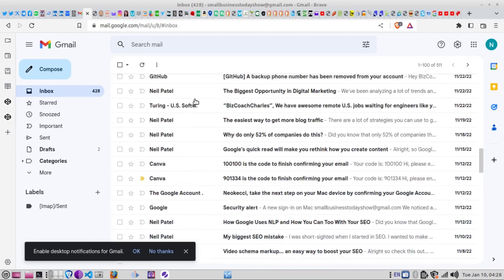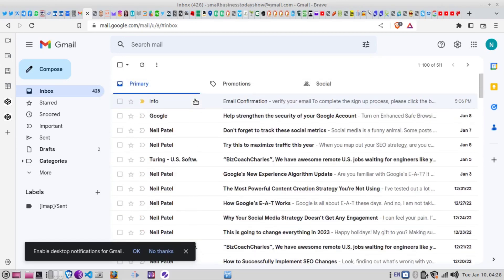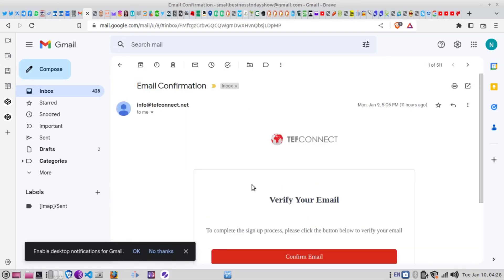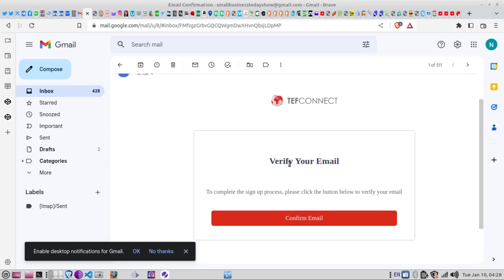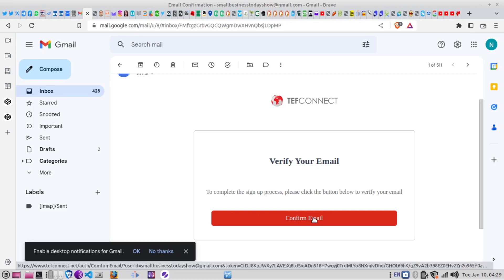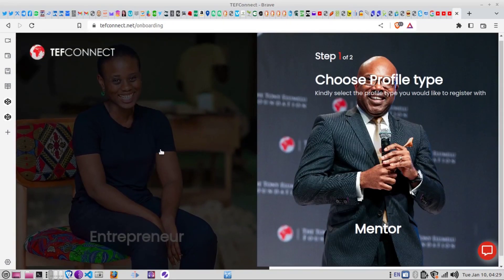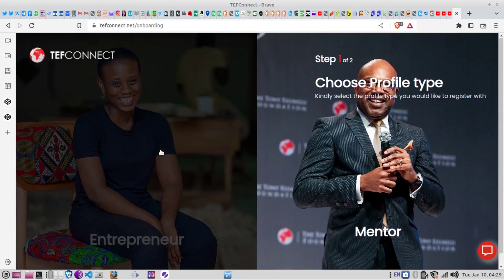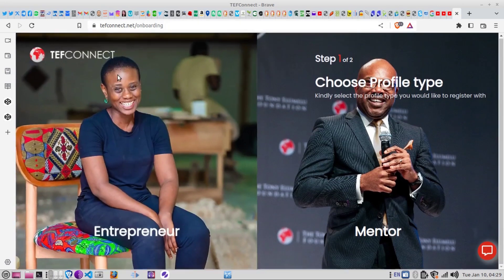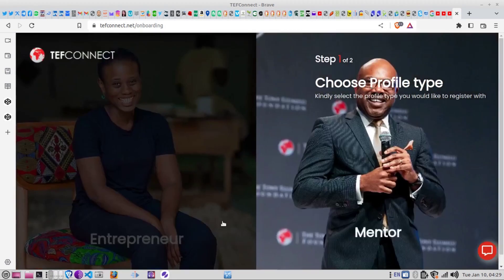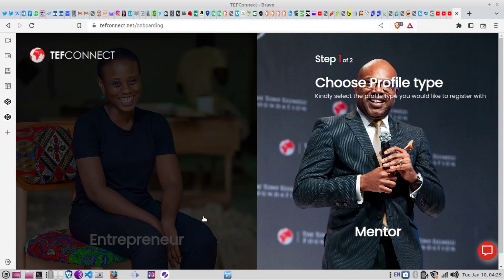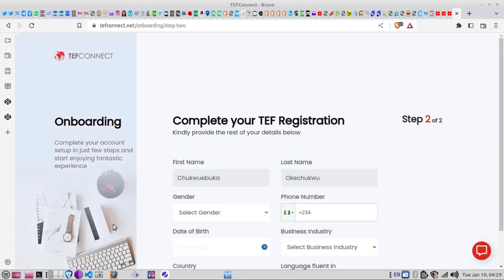I have already gotten that email confirmation and confirmed my email by clicking it. Now I want to create an account as an entrepreneur as a demonstration to help guide you. When you create an account as an entrepreneur, you'll be taken to the next stage. I have served as a mentor in this program so I have a little idea of what is going on.